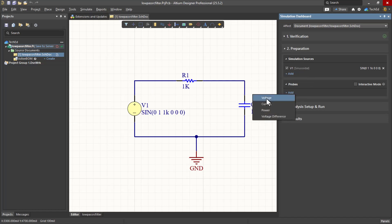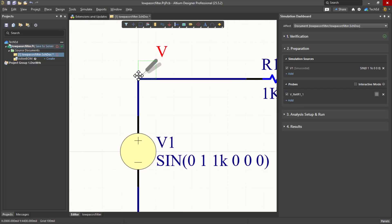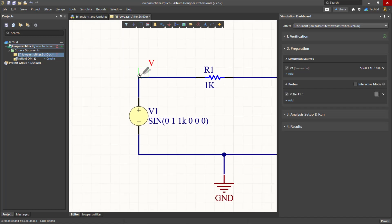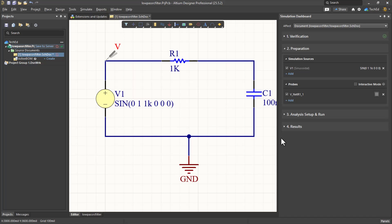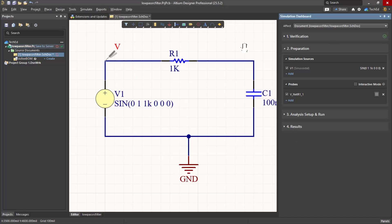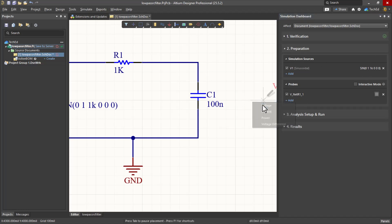Let's add a probe for our input voltage. This will take the measurement from this net, this node specifically, with respect to ground, or with respect to your reference net at the bottom. Then I'll place another probe on the right across my capacitor. So we'll add another probe, a voltage probe.